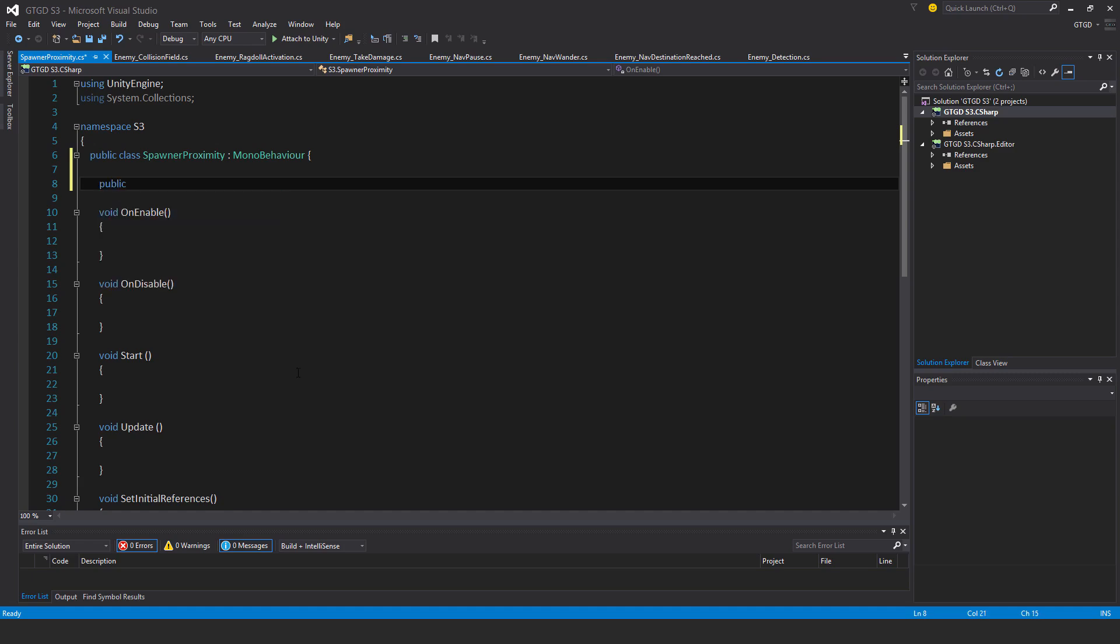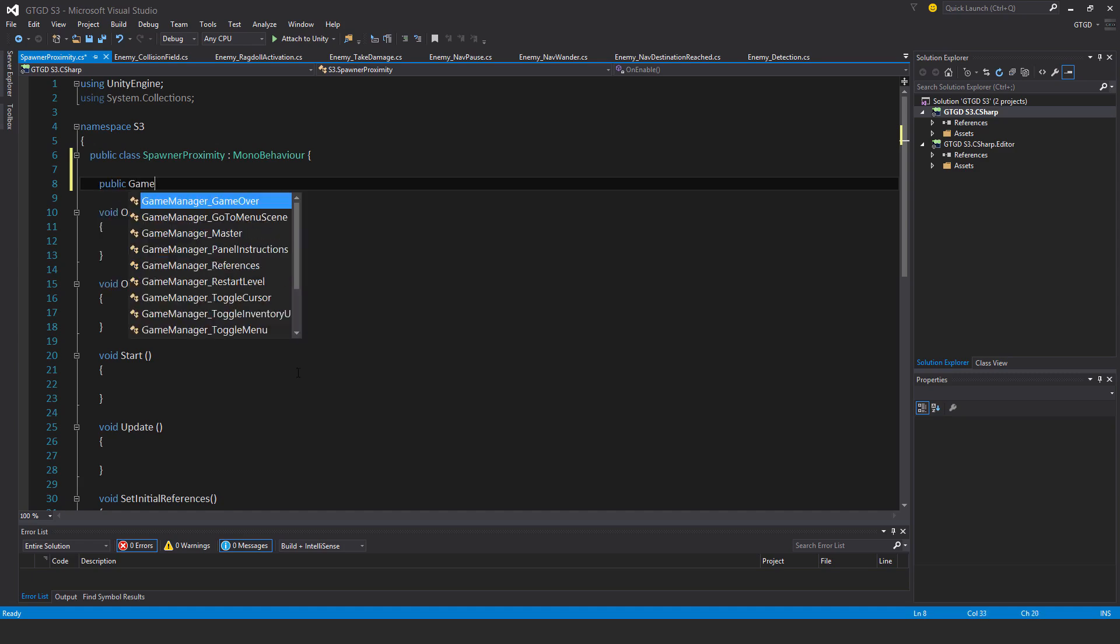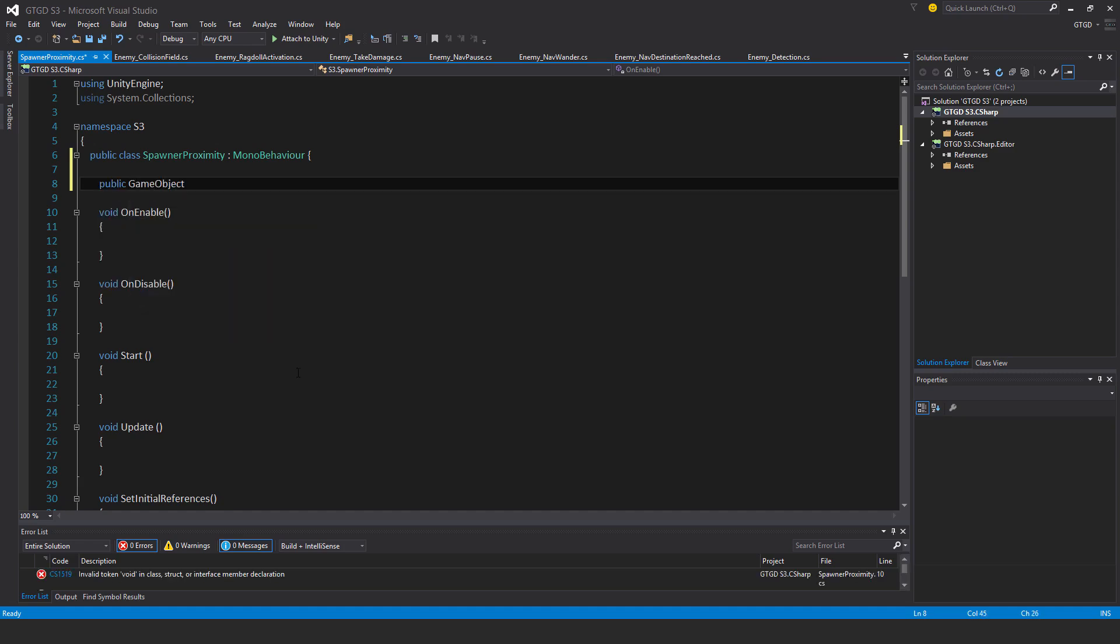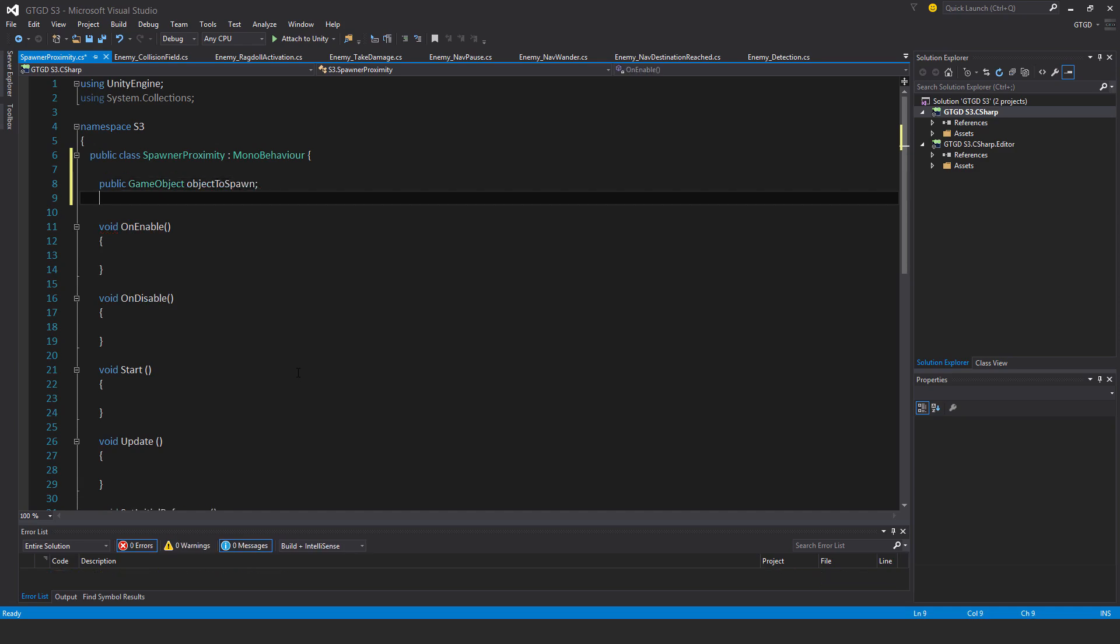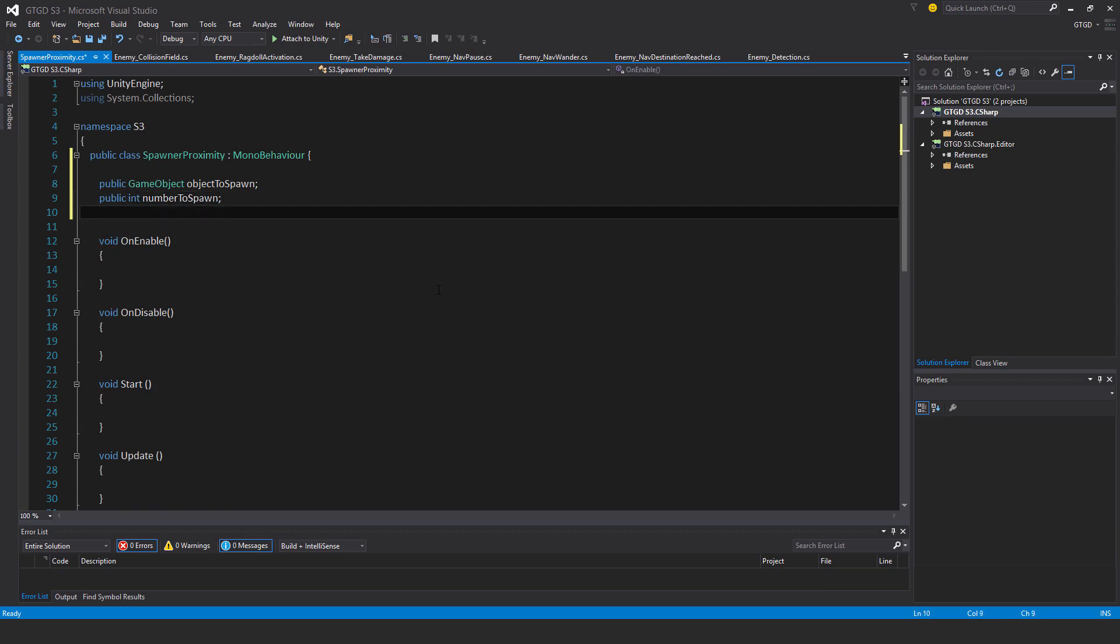Public game object object to spawn, public int number to spawn, private float proximity. I should probably put this to public, so let me just put that to public.